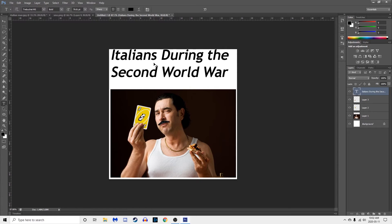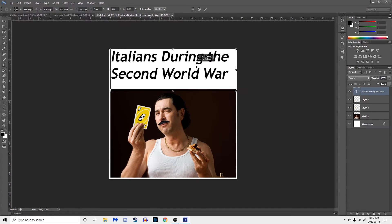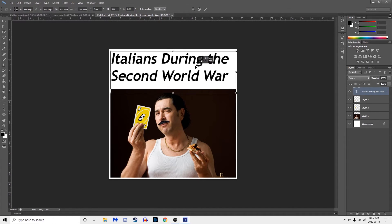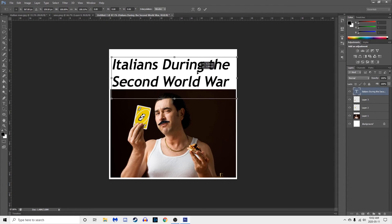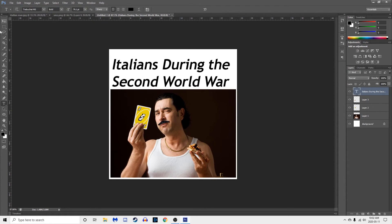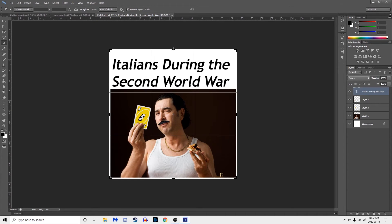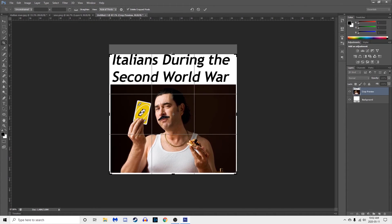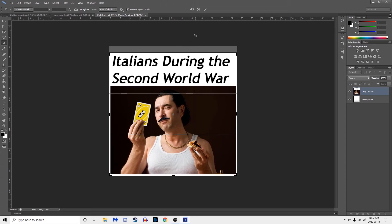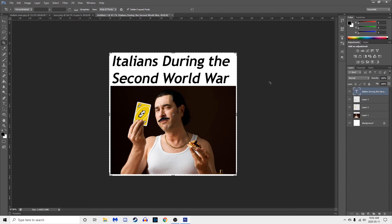Still looks kind of off though so I'm going to Ctrl+T to transform the text. Bring that bad boy down a little bit. Then use the canvas tool and just zoom in.